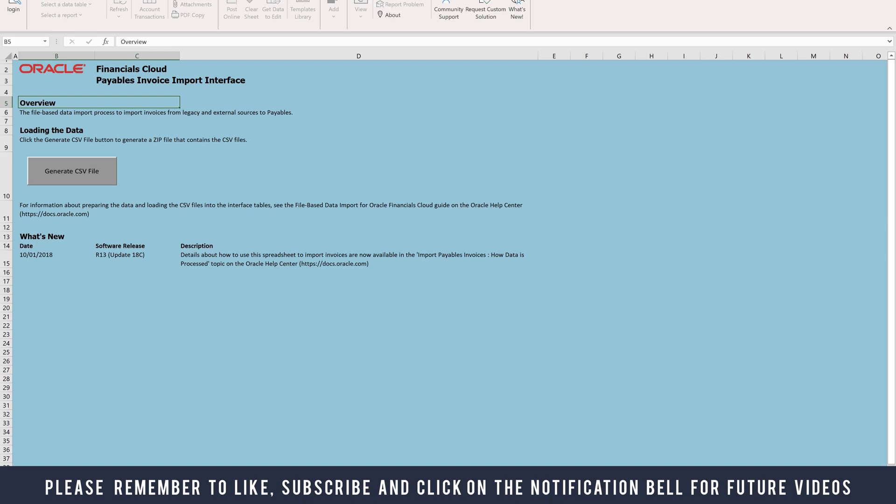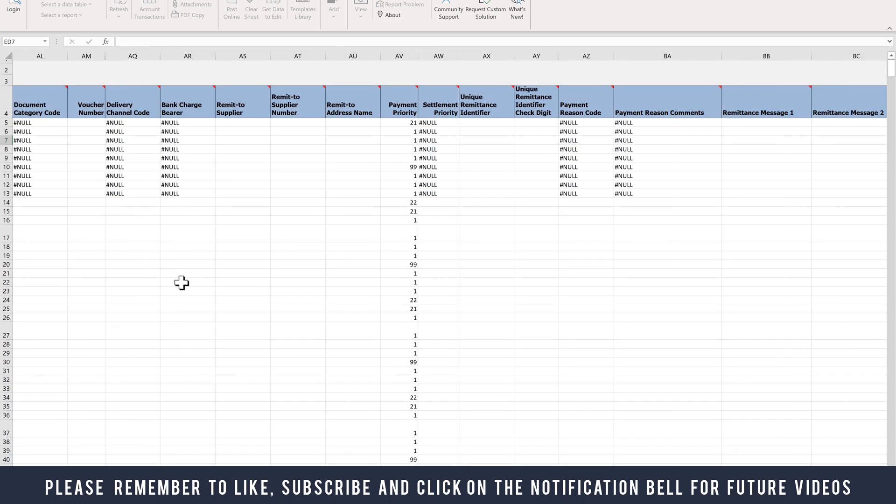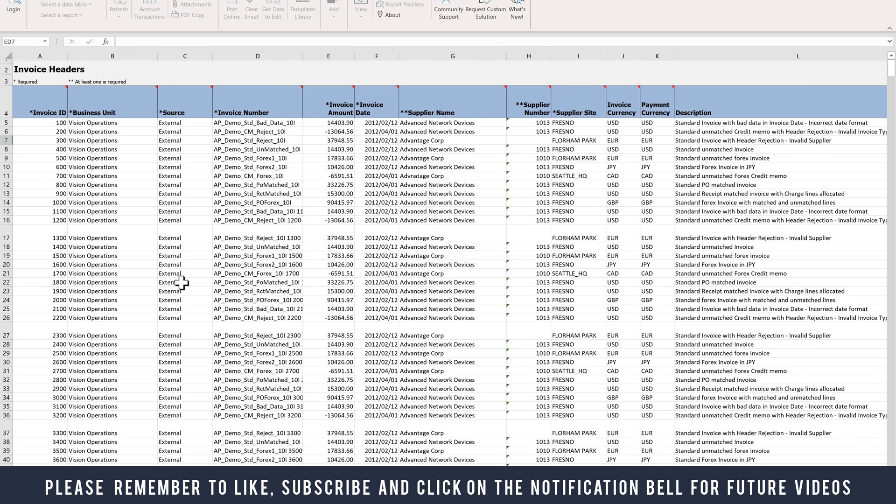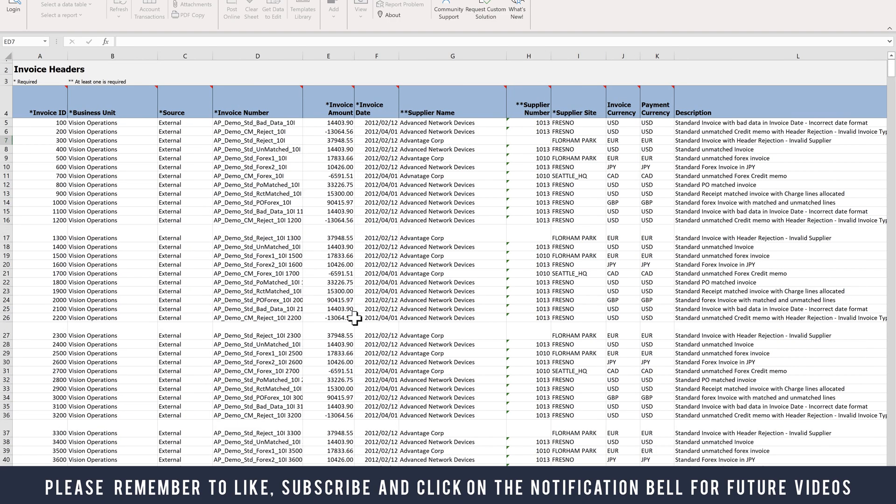Once you open the file, you have the instructions and CSV generation page. You then have two other tabs: one is the AP Invoices Interface for the header with some sample data, and you've got the AP Invoice Lines Interface for the lines with sample data as well.